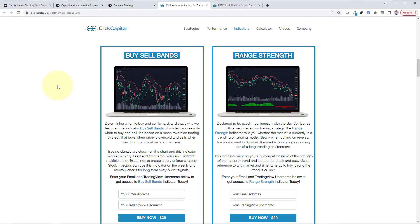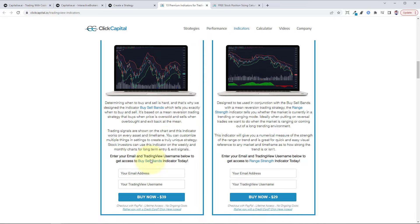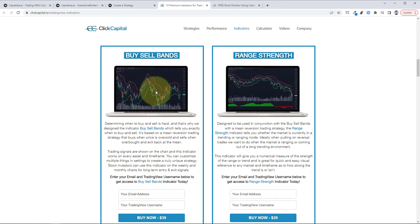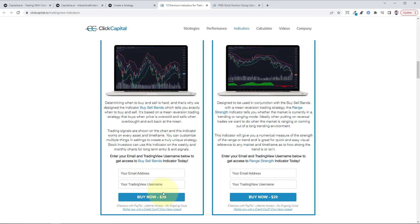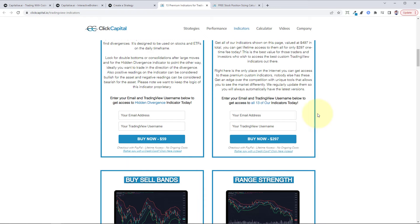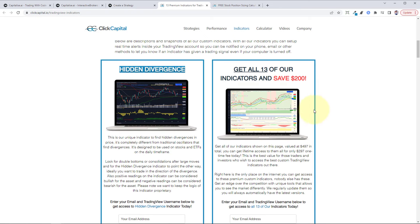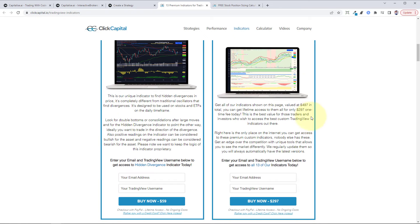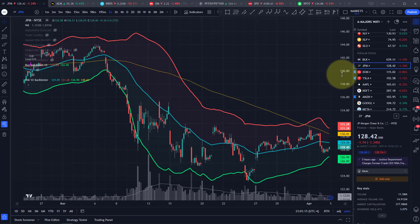If you like, you can buy our custom indicator for TradingView. Just head over to our website, clickcapital.io, head to the indicators page, and just put in your email and TradingView username. You can get the buy sell ban indicator for $39, or you can get all our indicators and save $200 for $297. All you need is a free TradingView account to use our indicator.